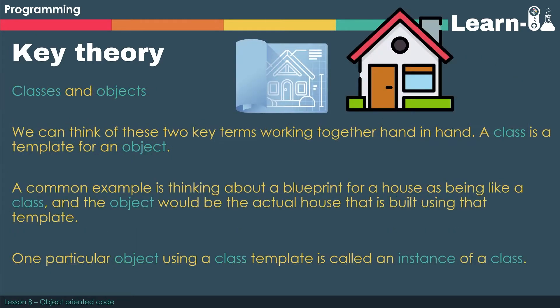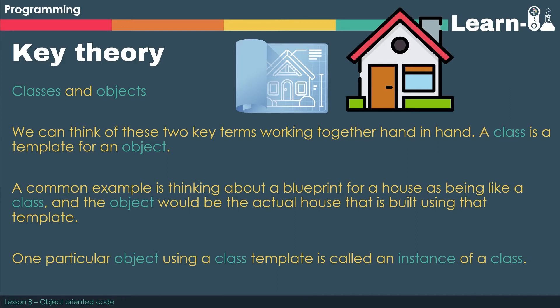So our first two key terms: we've got a class and an object. You can think of these two terms really working together hand in hand. A class is thought of as the template for an object.